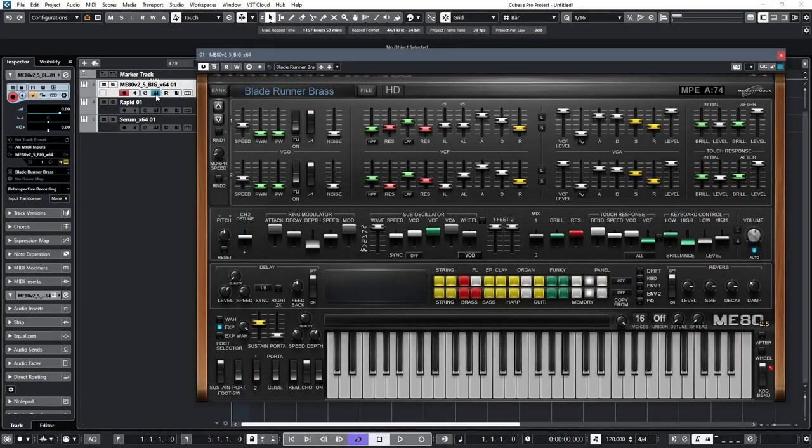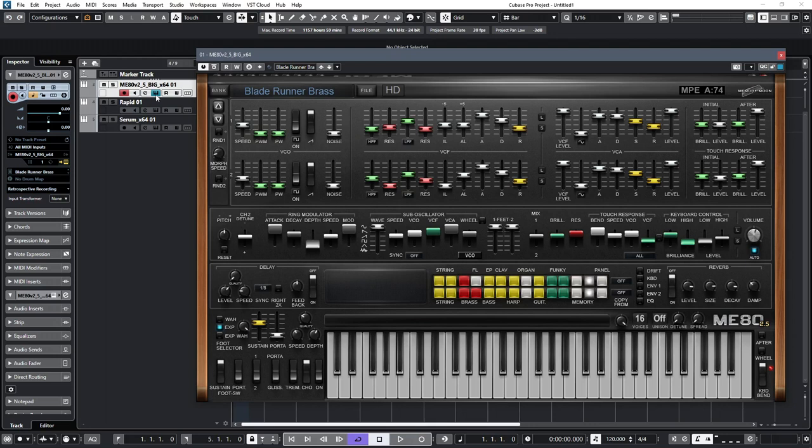The ME80 is reasonably priced and I can highly recommend it if you're looking for a VST that captures the sound and spirit of the CS80. Plus, it's MPE compatible, so it can be set up in a similar way to the original CS80 to respond to polyphonic aftertouch.